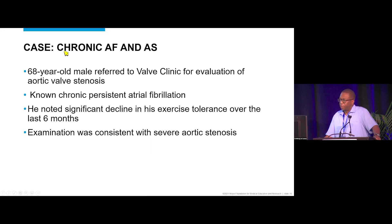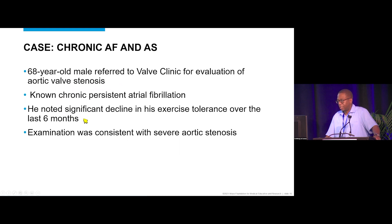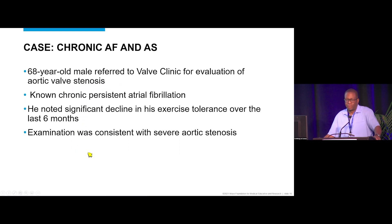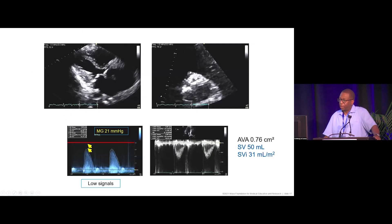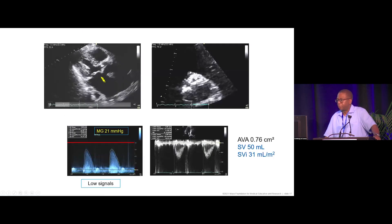Here is an example: a 68-year-old male referred to the valve clinic for evaluation of aortic valve stenosis, with known chronic persistent atrial fibrillation, who reported significant decline in exercise tolerance over six months. Physical examination was consistent with severe aortic valve stenosis, so the patient was sent to the echo lab for further evaluation.